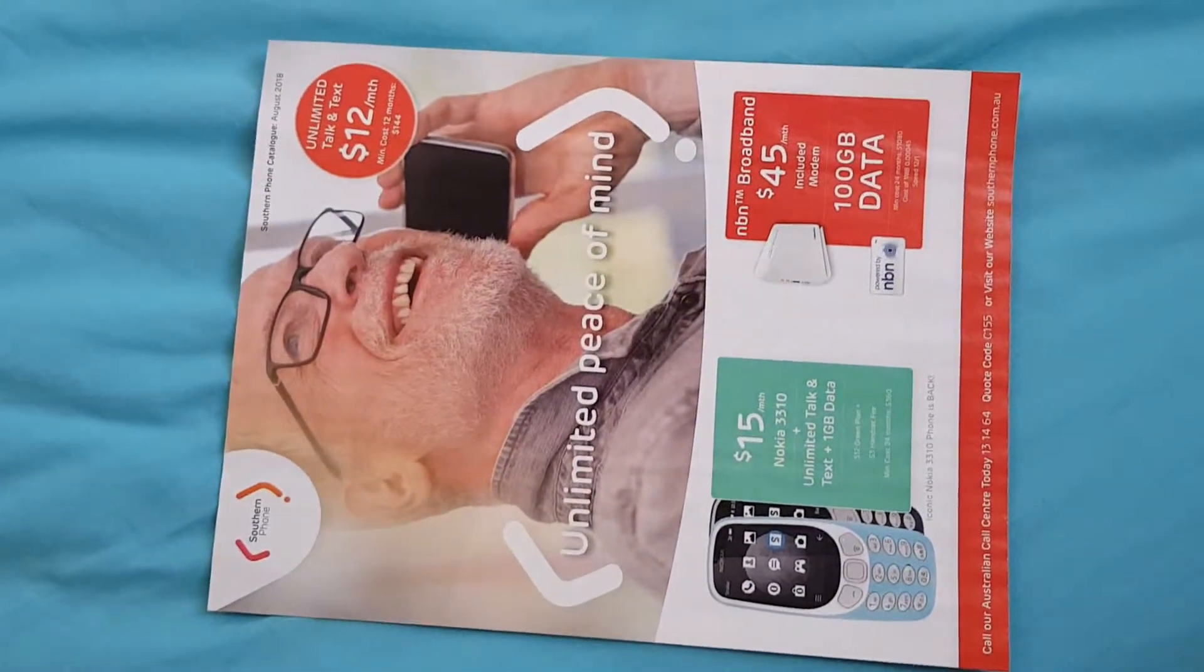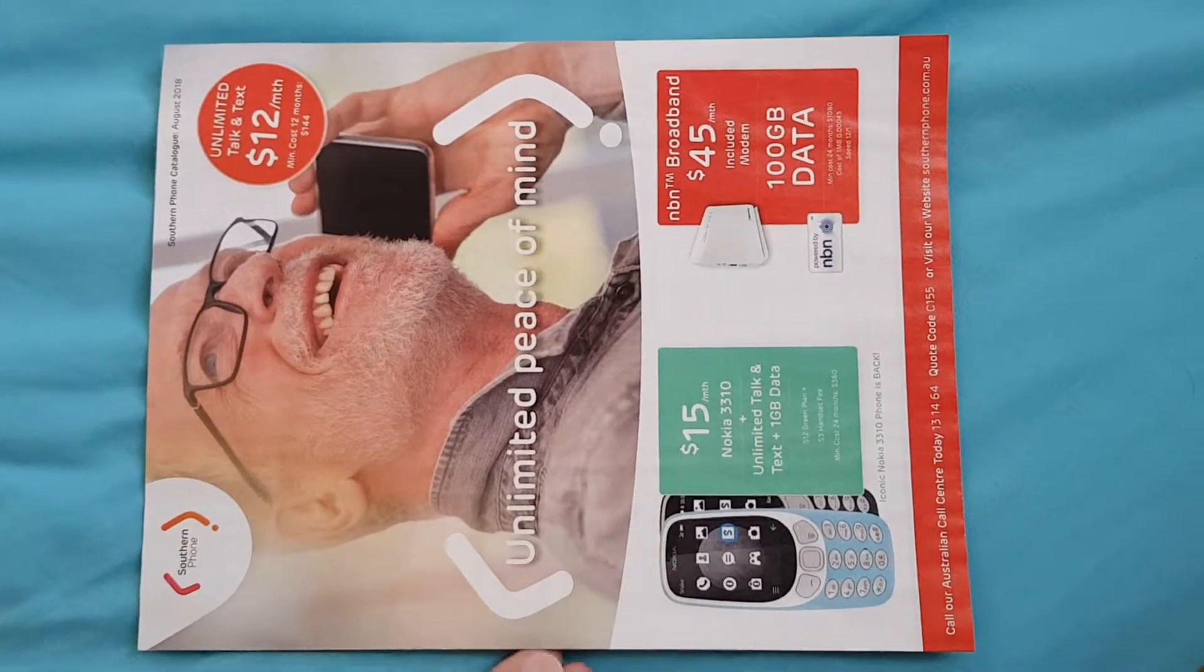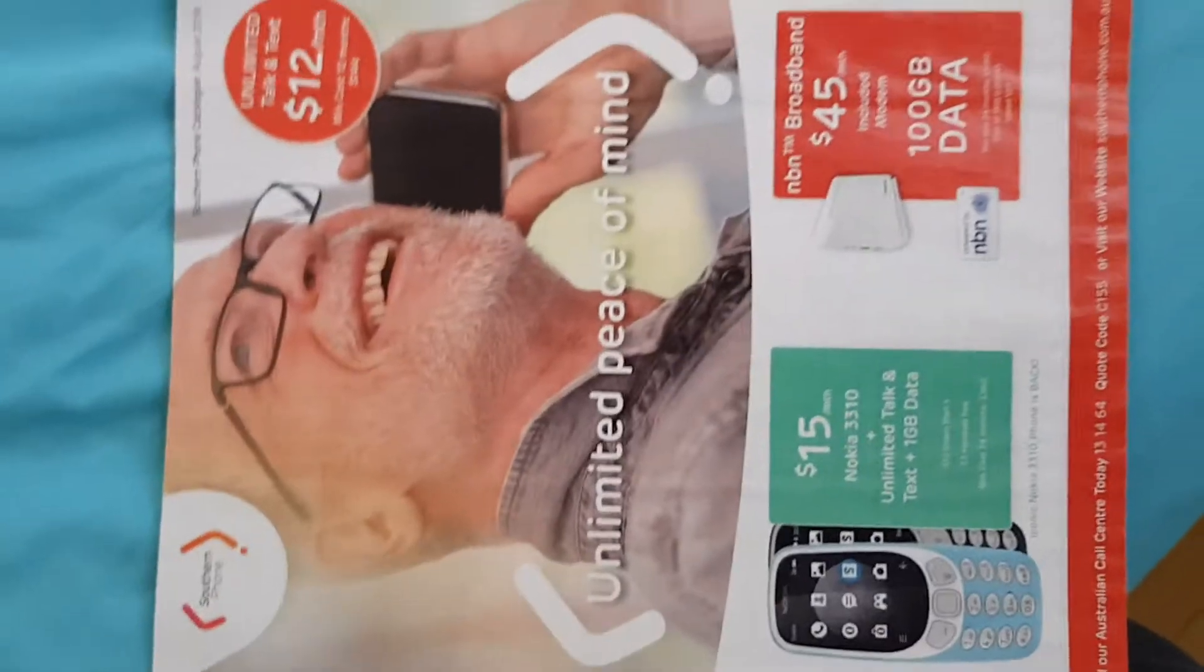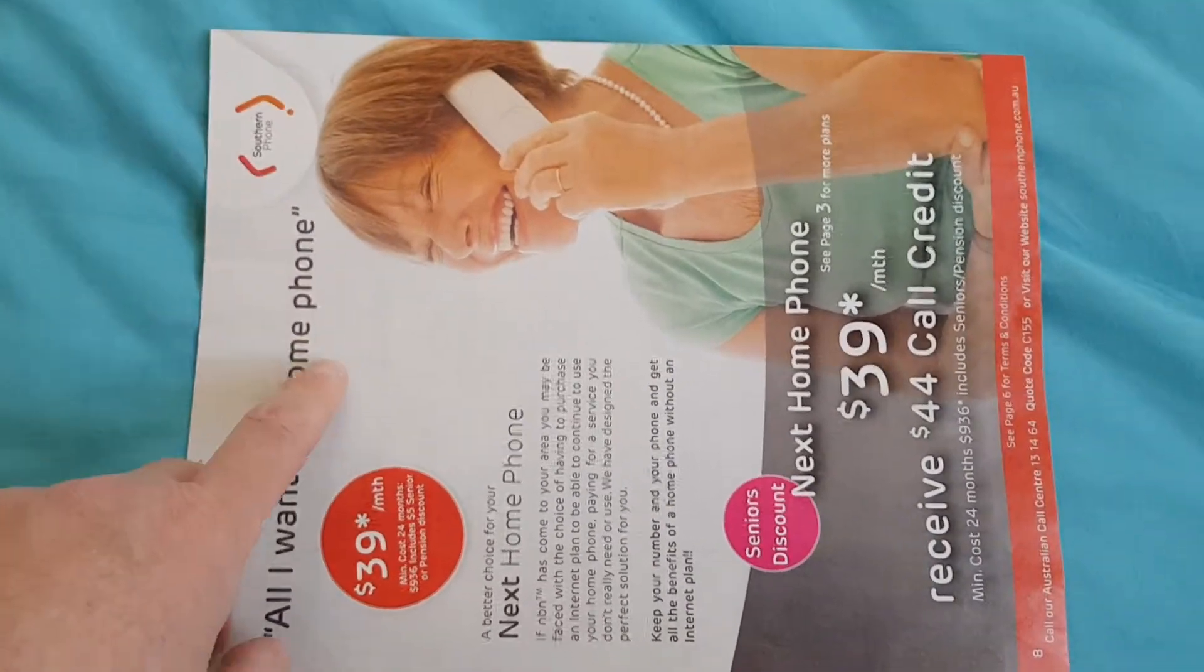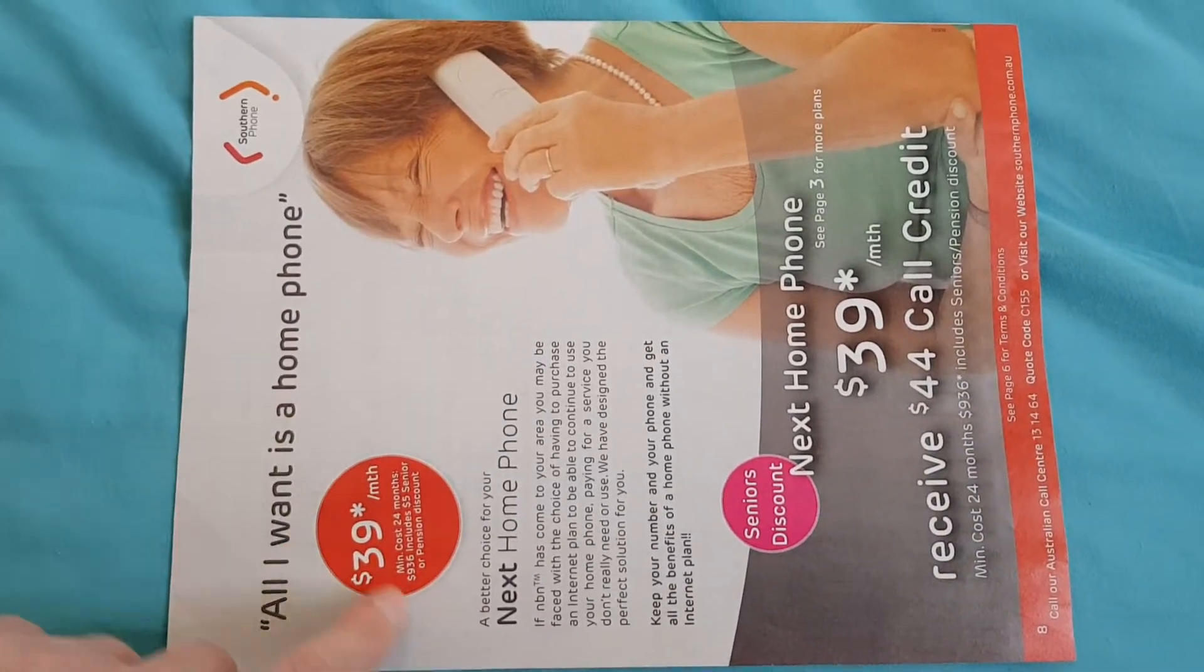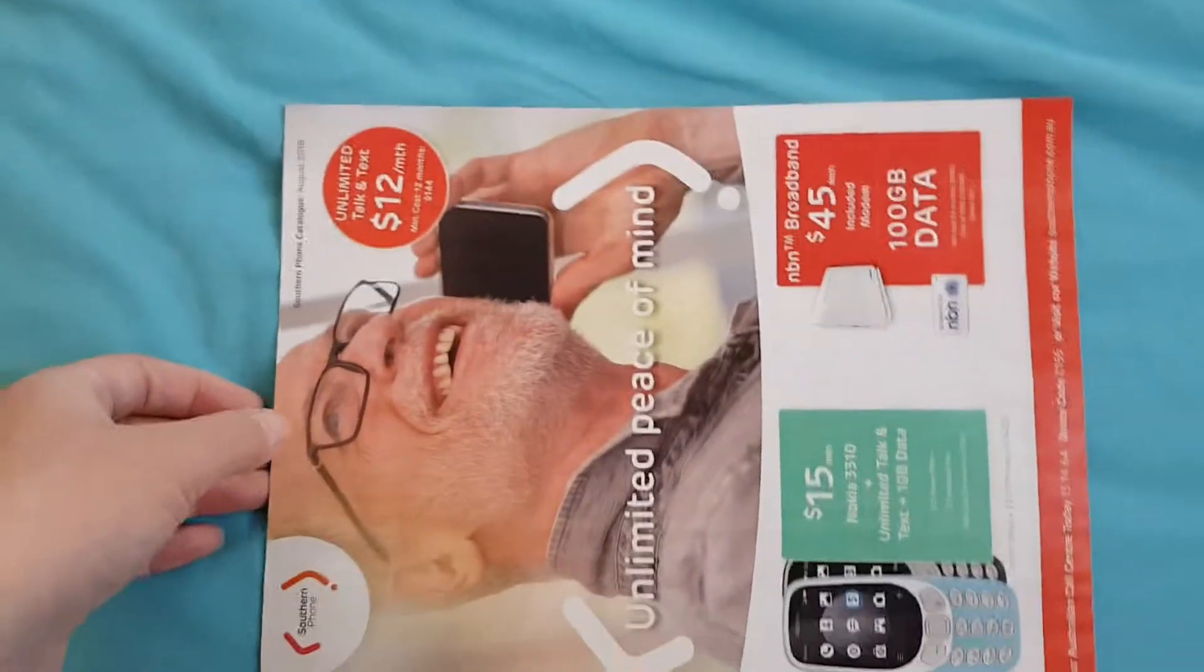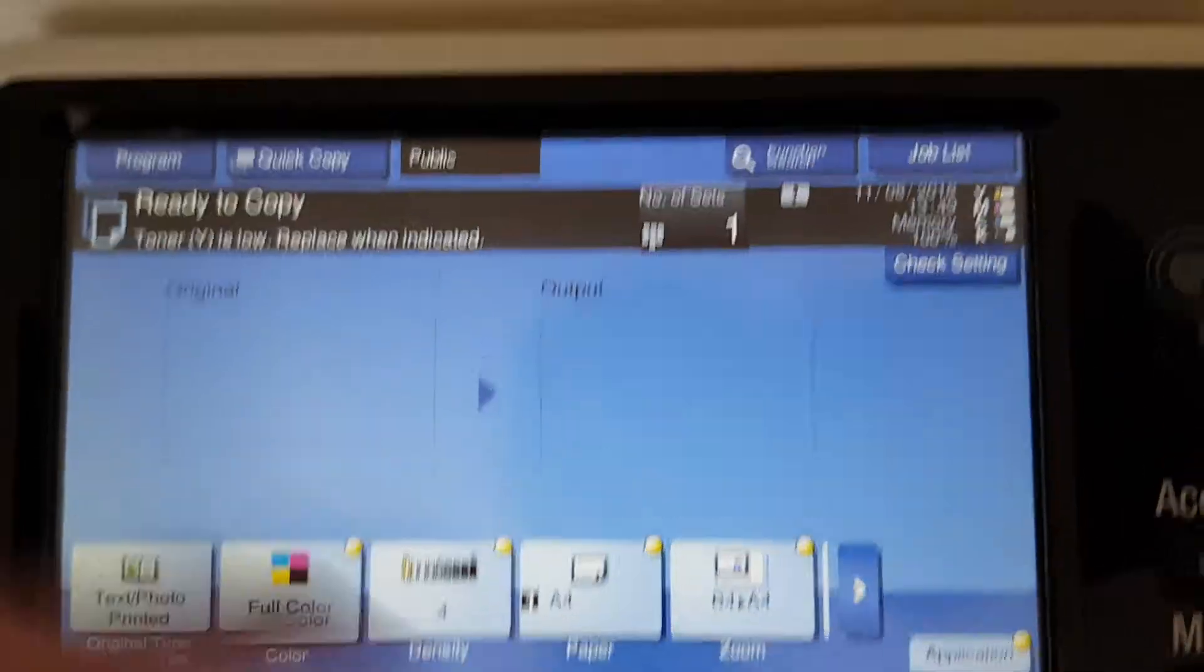Okay, what do we got? We've got something pretty boring. It is, it's a telco, it's another telco pamphlet, but it's by a small company called Southern Phone and they give you like, they look like they're aiming at the seniors. Like, all I want is a home phone. So some people don't want all this internet shit, so they just want a landline instead of getting involved in the internet.